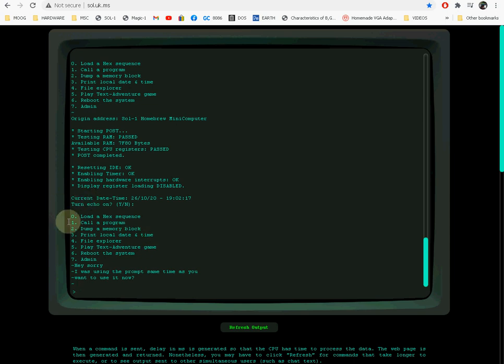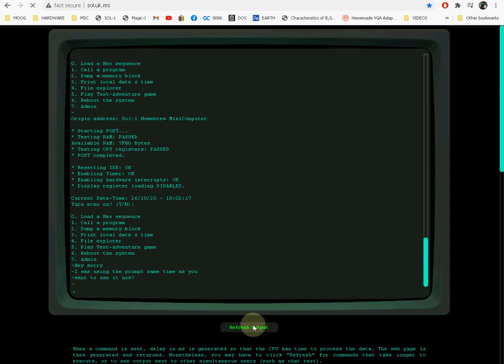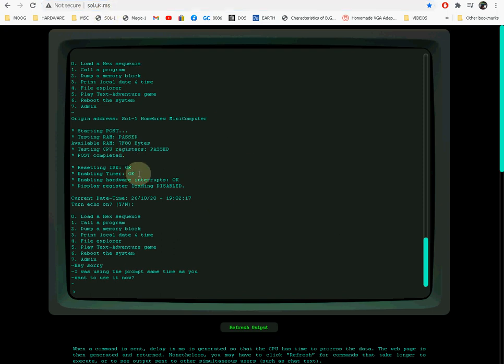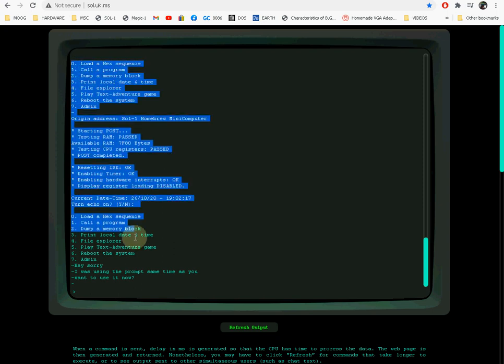It's a simple server and now the CPU is connected here to the web. If you go to the address sol.uk.ms, you will get to this page here. Here you have the main prompt of the computer.